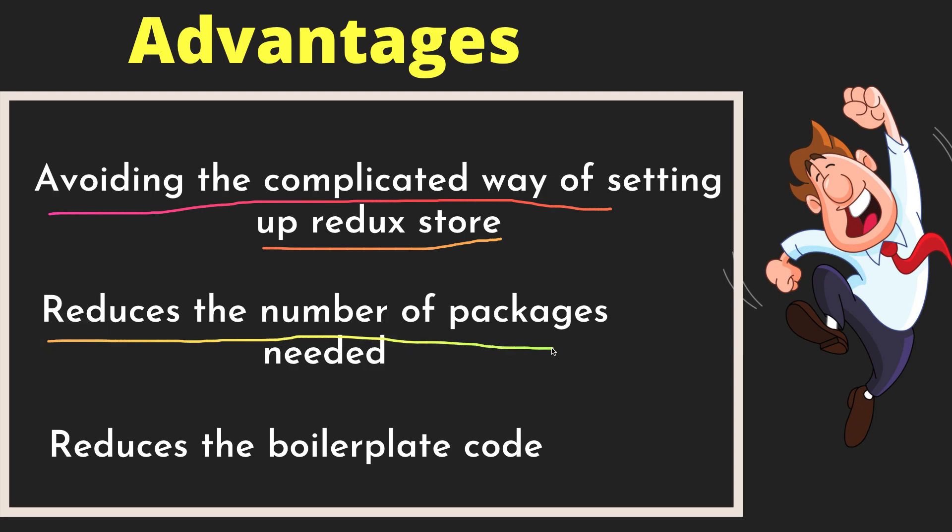It reduces the number of packages needed. For example, if you want to incorporate a Redux DevTools extension, you need to install that. And if you want to be able to handle async calls, you need to install Redux Thunk as well. You can see that even to get it running, we need a lot of packages. That's why Redux Toolkit came to our aid, and moreover, it reduces the boilerplate code.